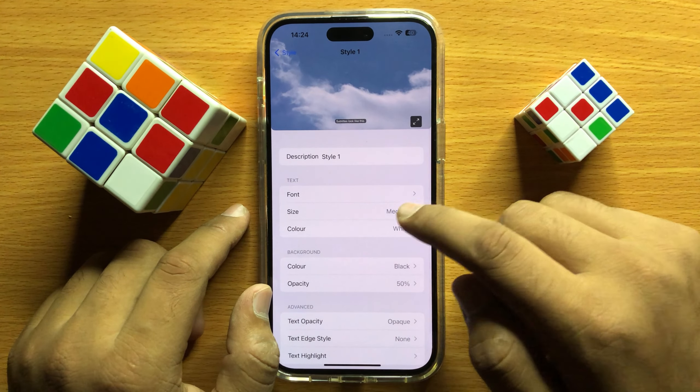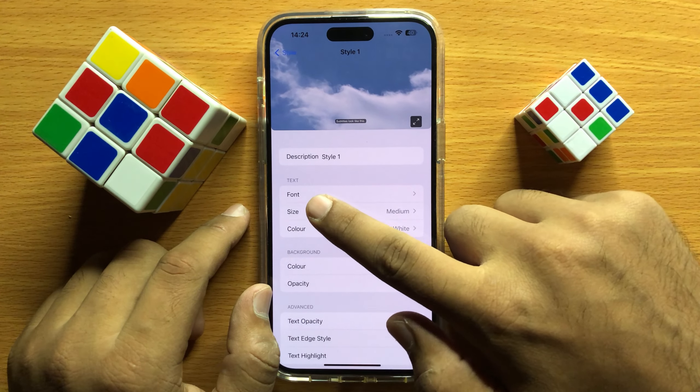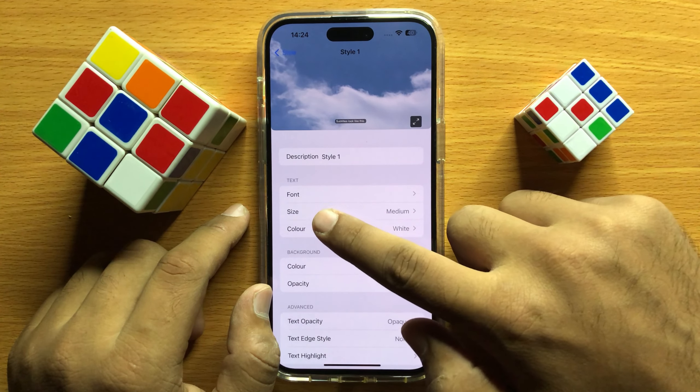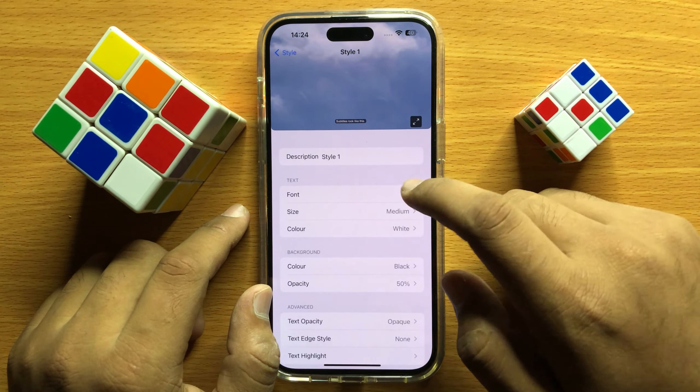Now from here, you can choose the text font, text size or text color.